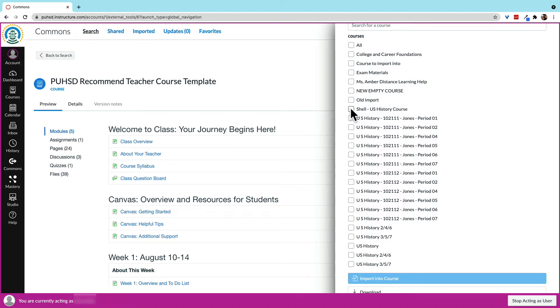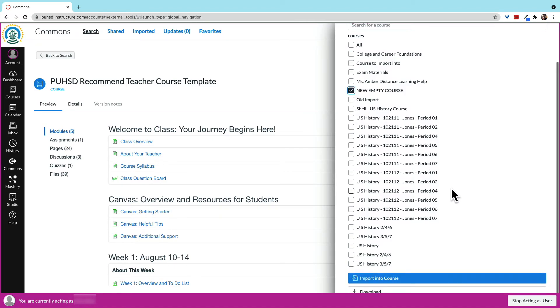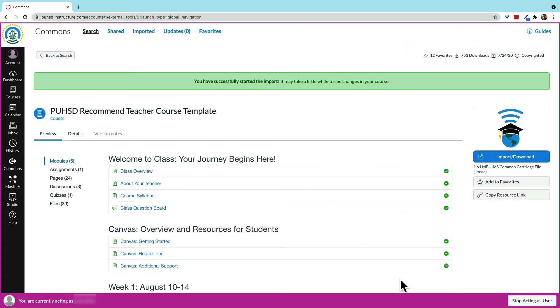Let's go ahead and transfer the template into one of our courses. After clicking to confirm, the process is again automatic, and we can close this window if we choose.